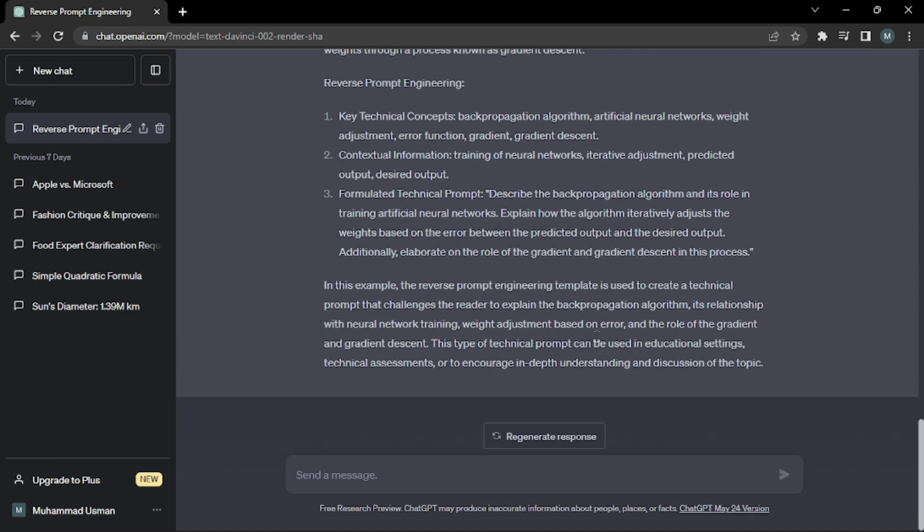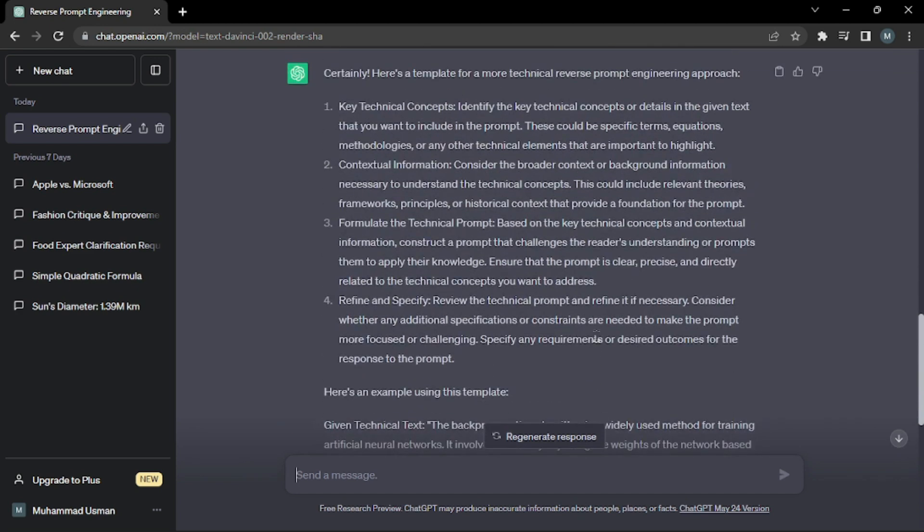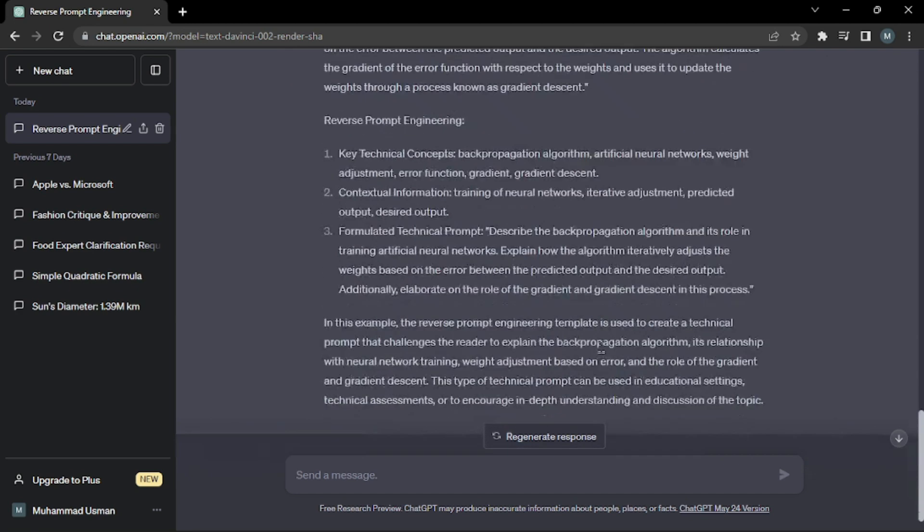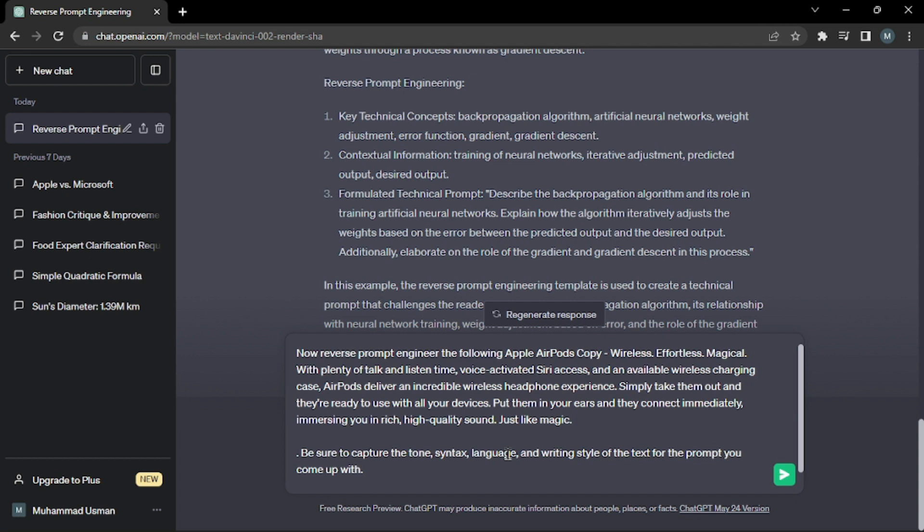As you can see, it just gave me a template for the whole reverse prompt engineering technique. Now for the last part of our formula, I'll be inserting my text here and see what kind of reverse prompts it gives us. We'll also be seeing whether it's working for us or not. I'm done with the last part of our formula along with my text which was about Apple AirPods and its features. Let's hit enter and see what kind of prompts it's going to give us.